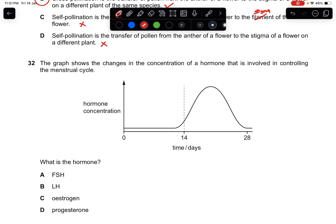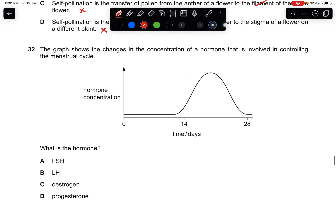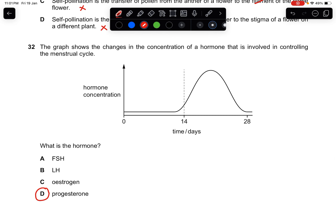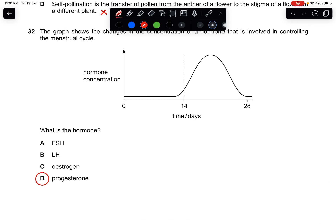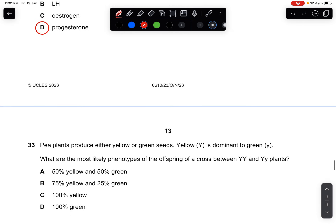Question thirty-two: the graph shows changes in concentration of a hormone involved in controlling the menstrual cycle. This is progesterone, because after ovulation it is released and thickens the endometrium (uterus lining).